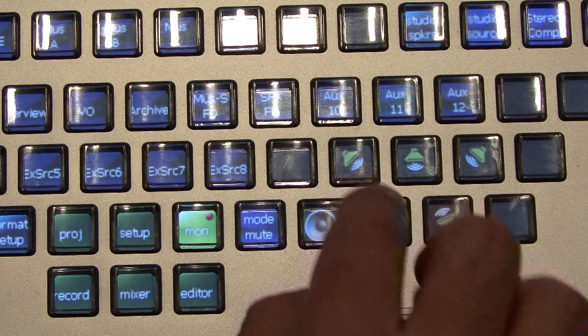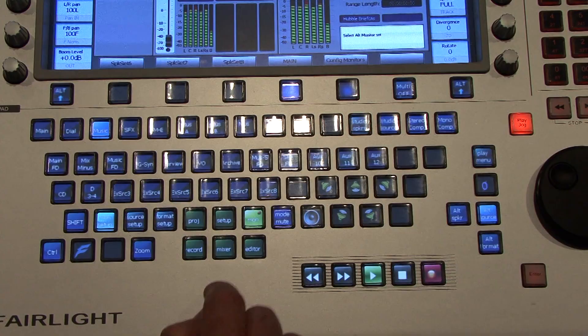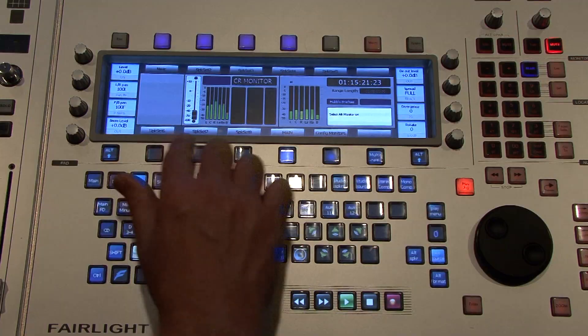Down here I've set the buttons that allow me to mute the speakers or solo speakers.